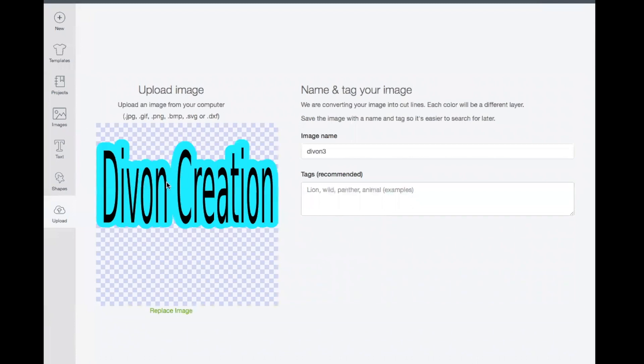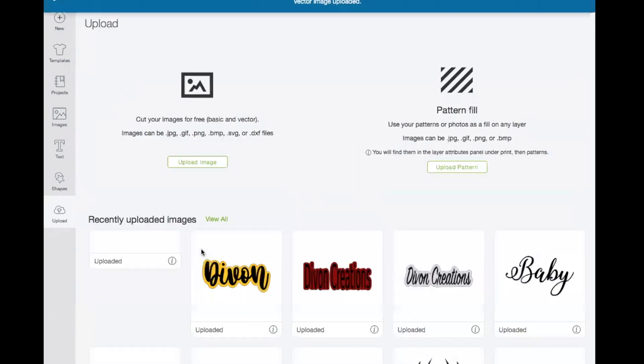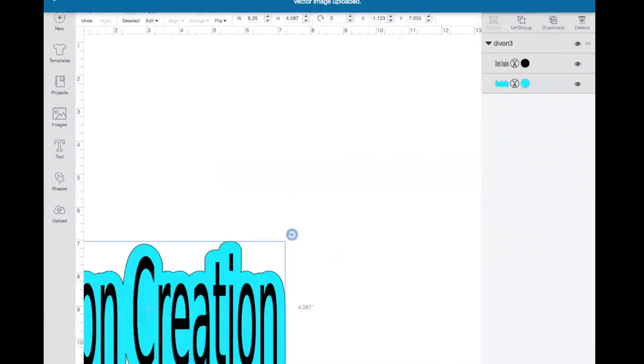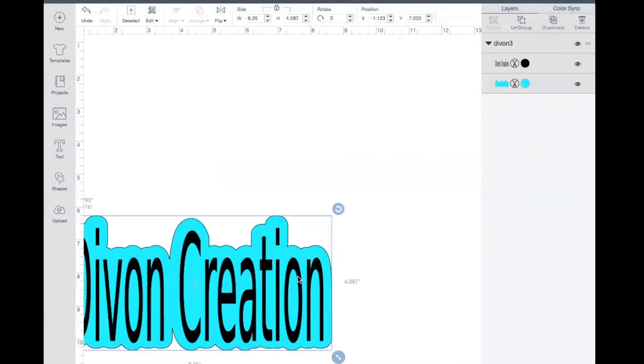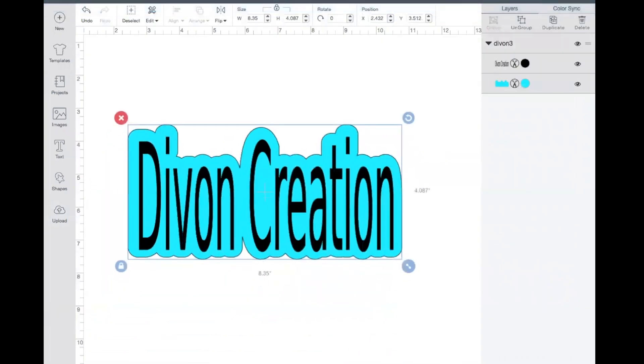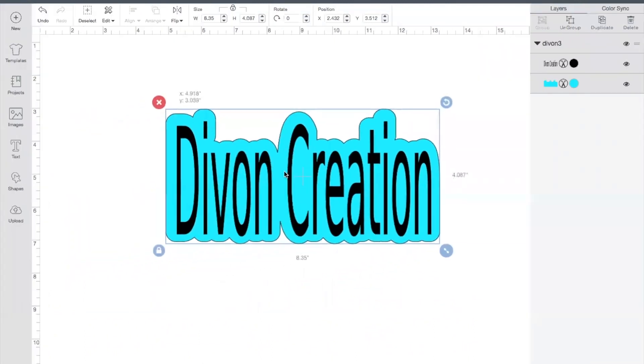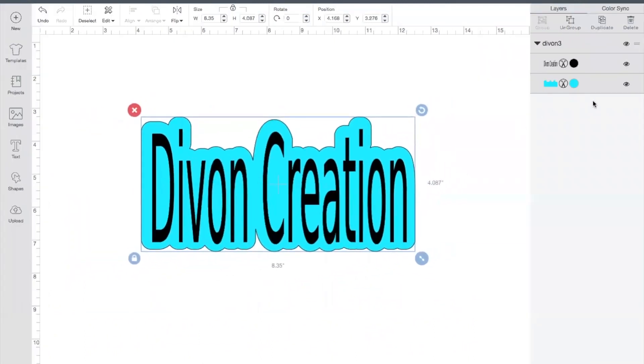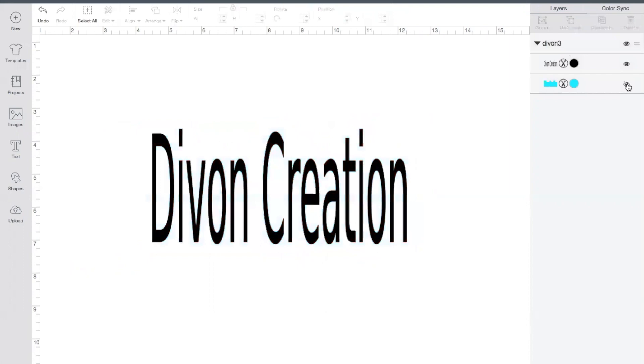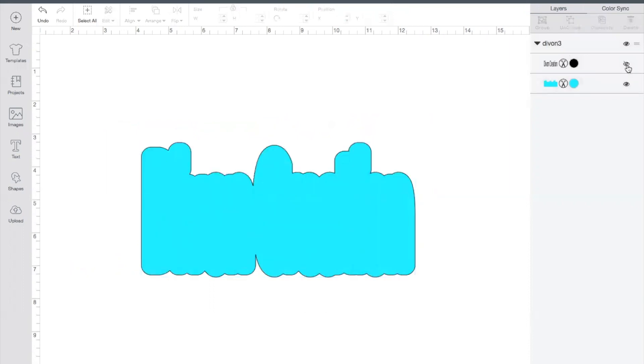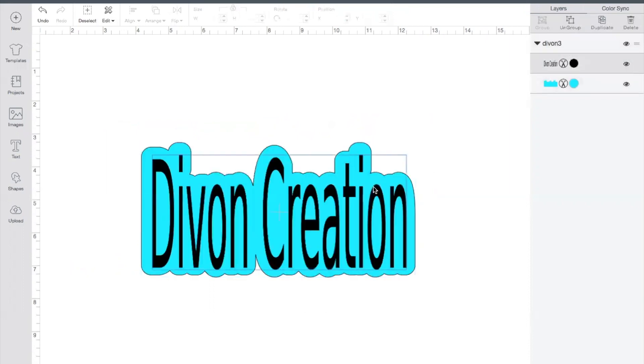we have my name and the offset. You can save. And here it is in Design Space. We have name and offset uploaded at the same time.